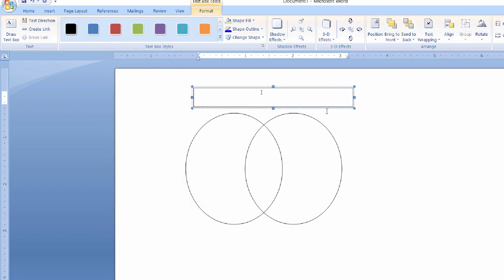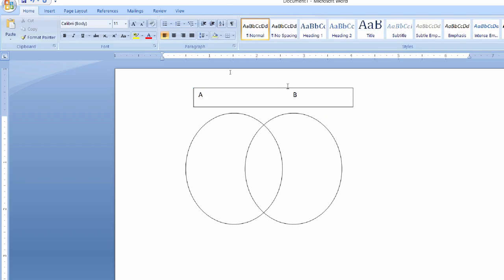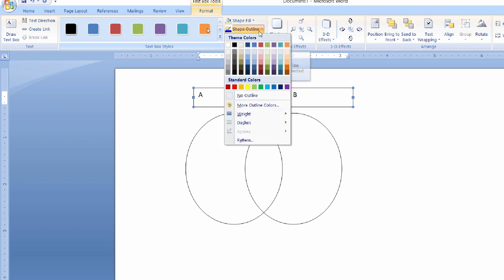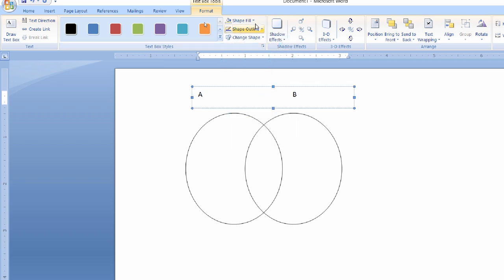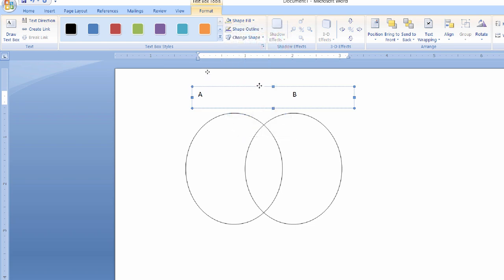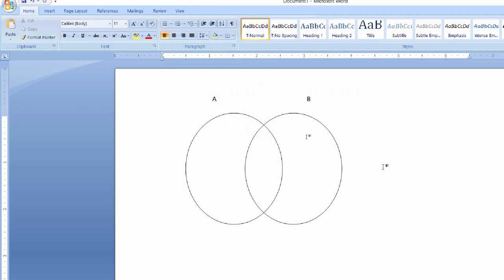Let me write this as set A and press tab key and again write B over here. But we do not need this rectangular text box shape, so in order to remove this just click on shape outline and click on no outline, and again click on shape fill and click on no fill.